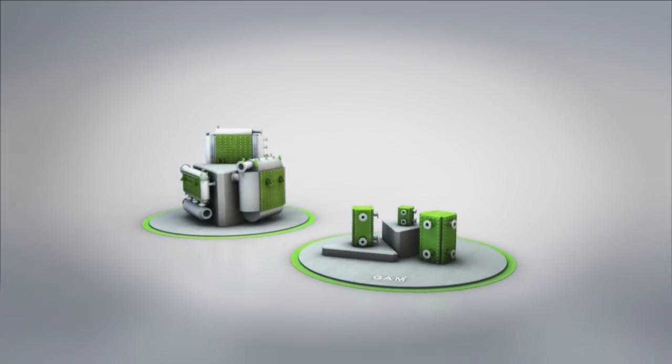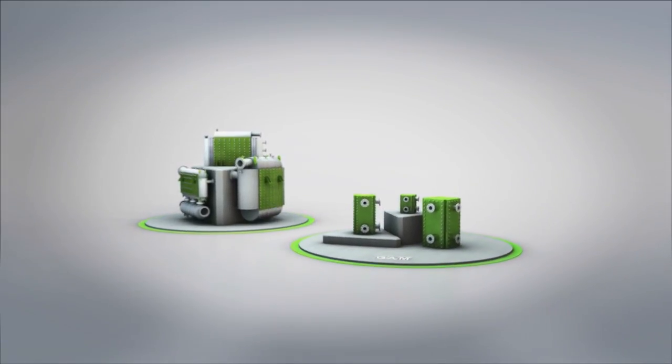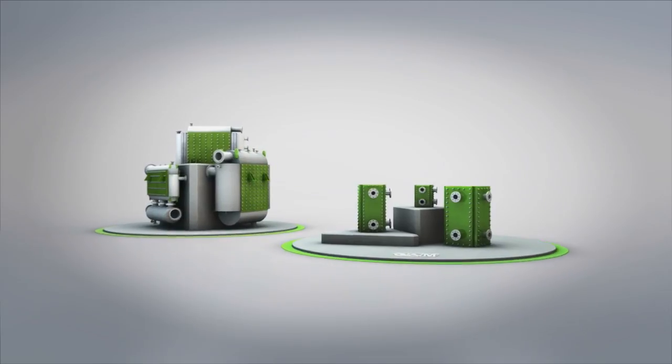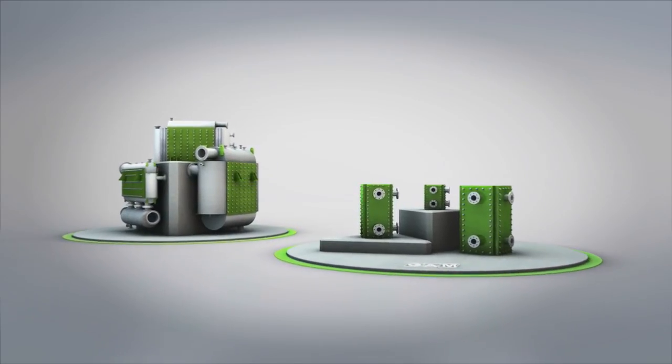All the plate heat exchangers from the GAM Group meet the highest quality and performance standards.